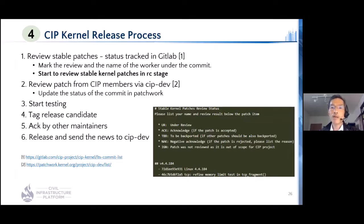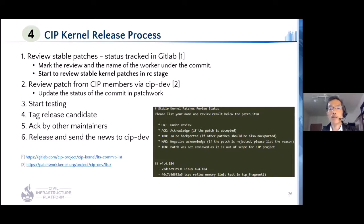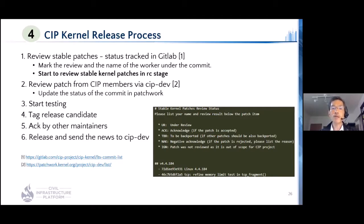The last but not least task is CIP kernel release. One of the CIP kernel team's objectives is to maintain CIP kernels safe and sound. Through stable patch review, the team identifies missing patches and contributes them to stable kernels. Also, CIP members want to backport their preferred patches, sending them to the CIP dev mailing list for kernel maintainer review. By incorporating acknowledged patches, the testing team starts testing. After everything goes well, the maintainer in charge tags it as a release candidate, another maintainer checks and acknowledges it, and the CIP kernel is released. The announcement is sent to the CIP dev mailing list.